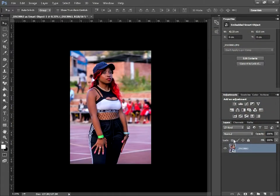Welcome back. This is part two of the Lightroom tutorial, but now we're in Photoshop. We have already exported the picture to Photoshop as a smart object. It depends what you prefer, but I prefer exporting and editing in Photoshop as a smart object.